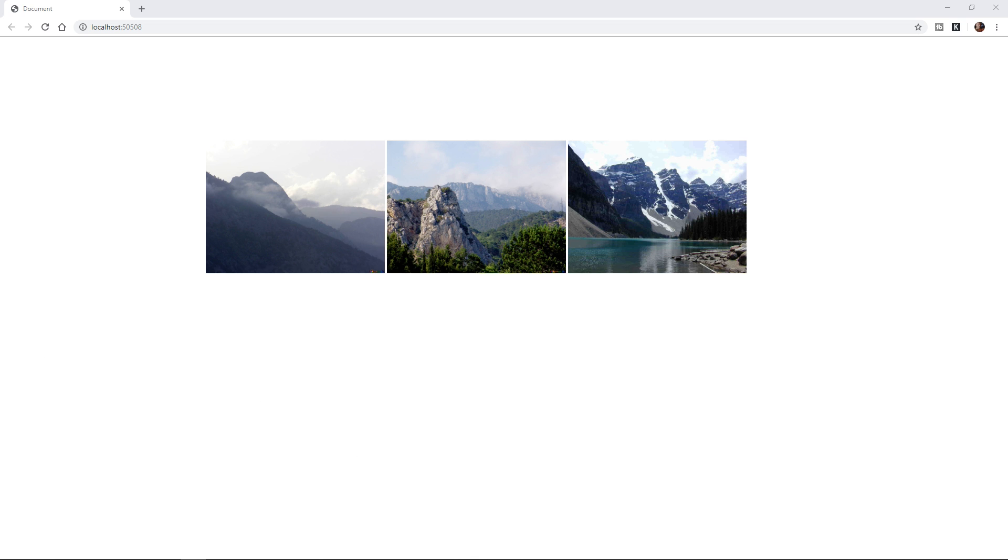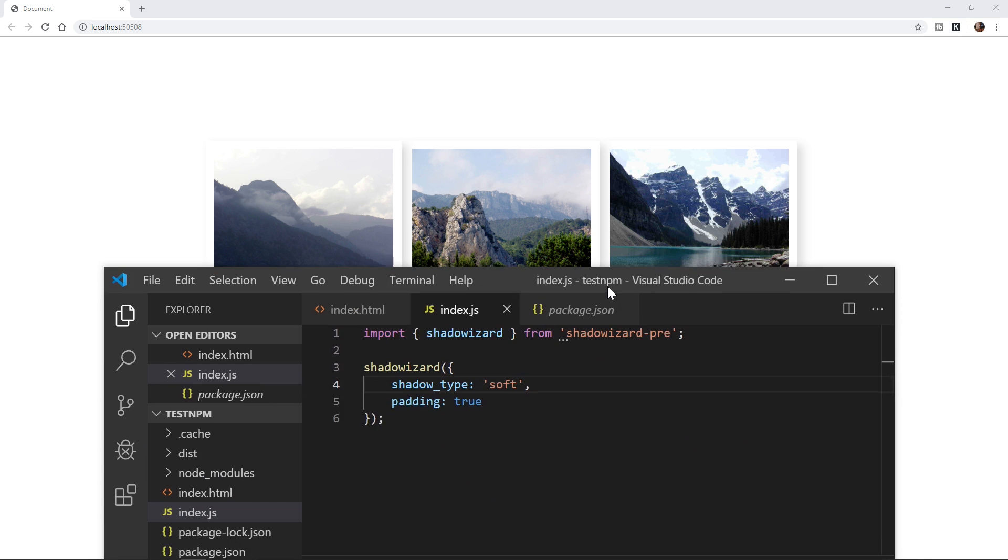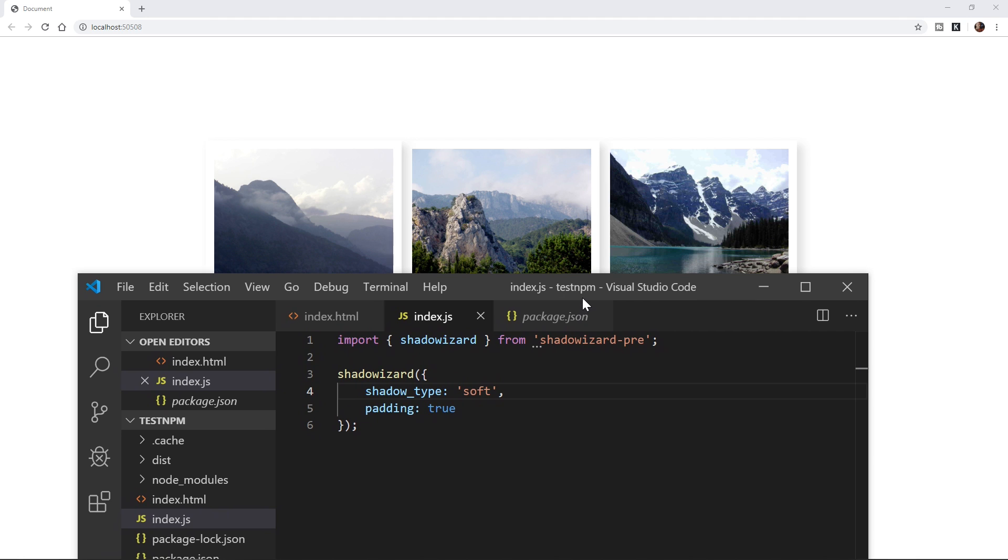But when I enable our little package for this project right here and save and then refresh real quick, we can see we have our little soft shadows. We even have padding. So that's what our little library is going to do. And let me show you real quickly what this looks like in action. So we're importing it.